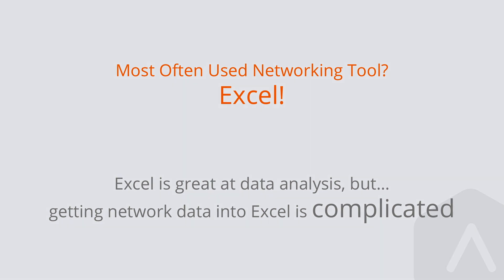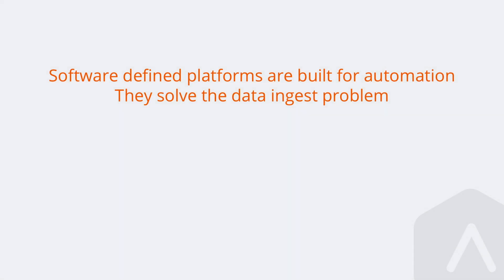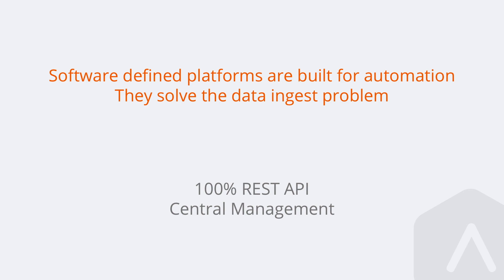But now there's a next generation of networking tools and software that's available that is much more software-defined, that is built for automation, that has amazing and 100% REST API, and most importantly, that has typically controller-based or centrally managed architectures that allow you to talk to a single endpoint with an API that then collects data from hundreds of end devices, potentially.